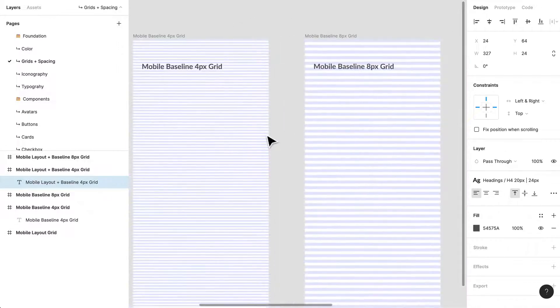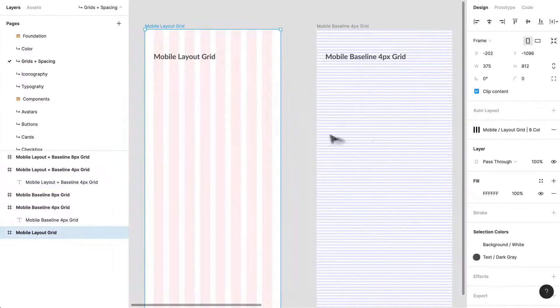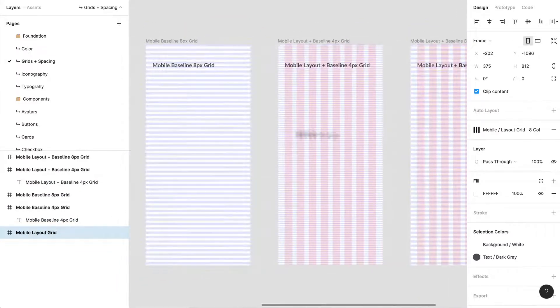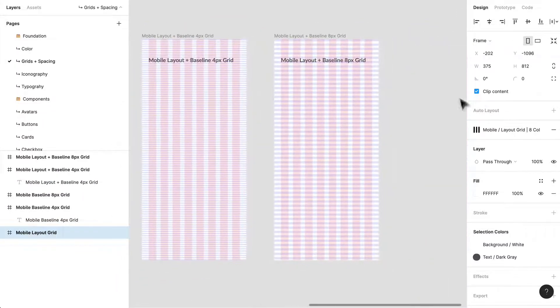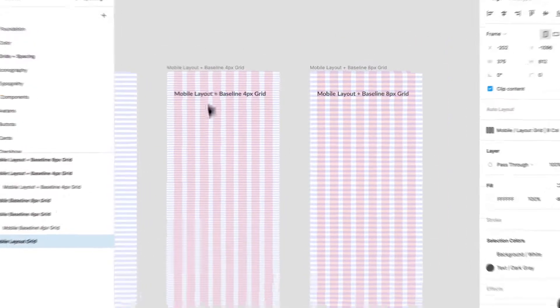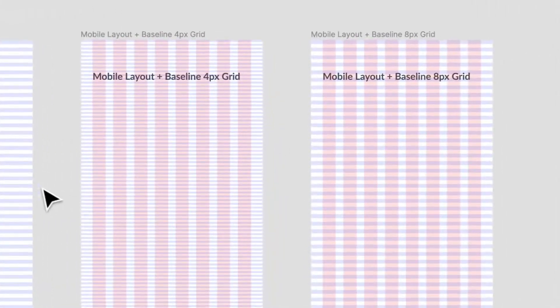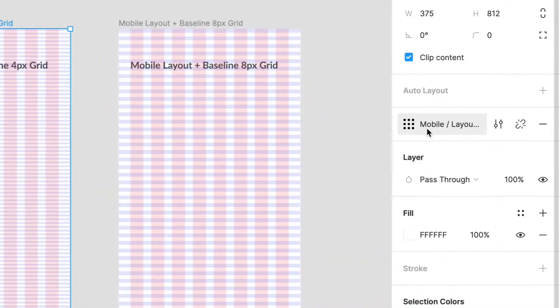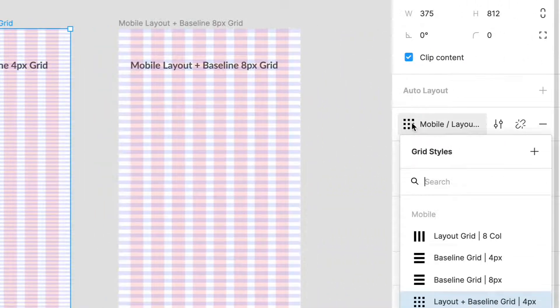Combined with the mobile grid that we've created here, I've done the same thing also for a 4px baseline grid. So these are the baseline grids and the layout grids combined and I'll show you what that looks like. This is my style.